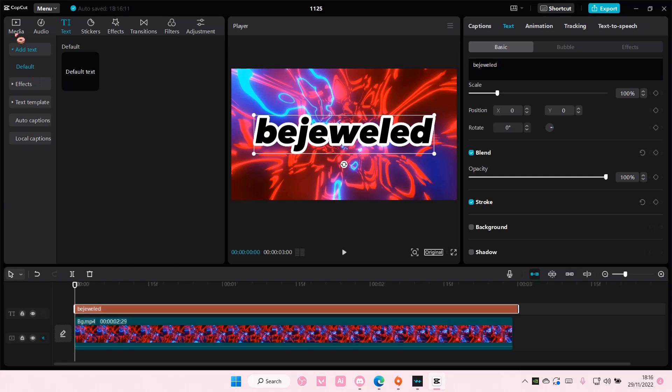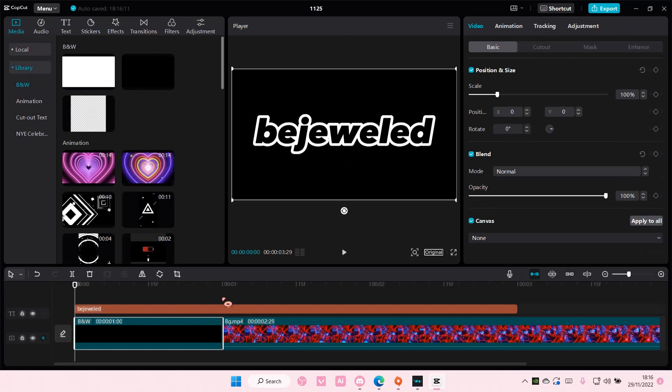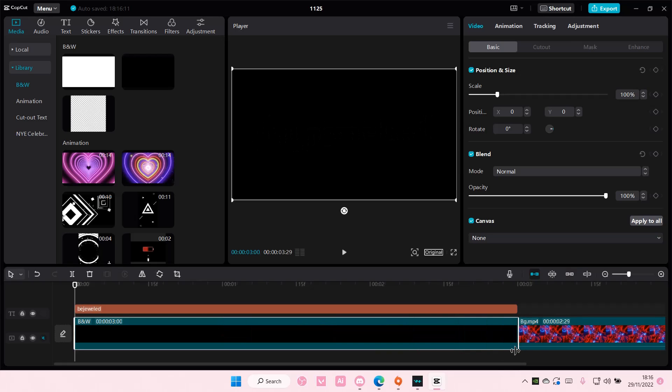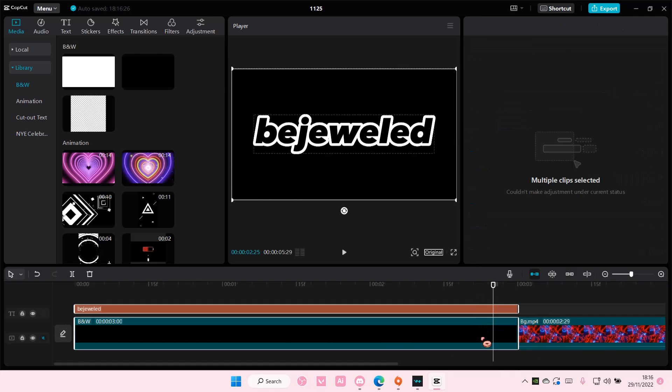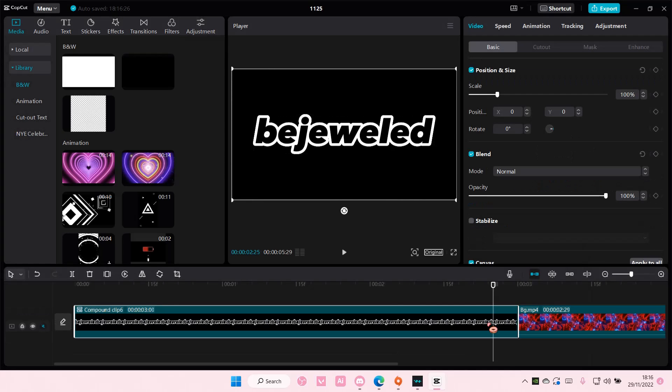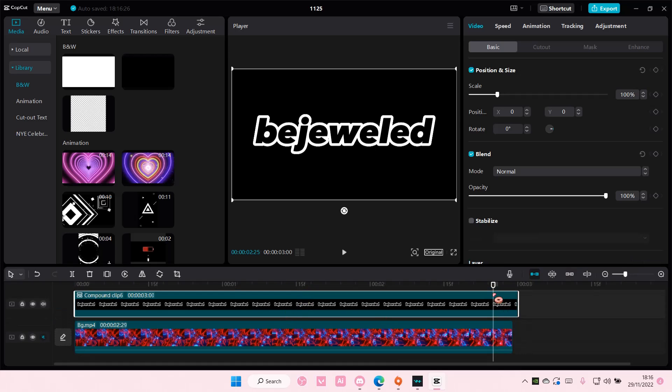Go to media and add in a black background. Adjust it to the text, select both, right-click, and select Create Compound Clip, and put this one above the background.